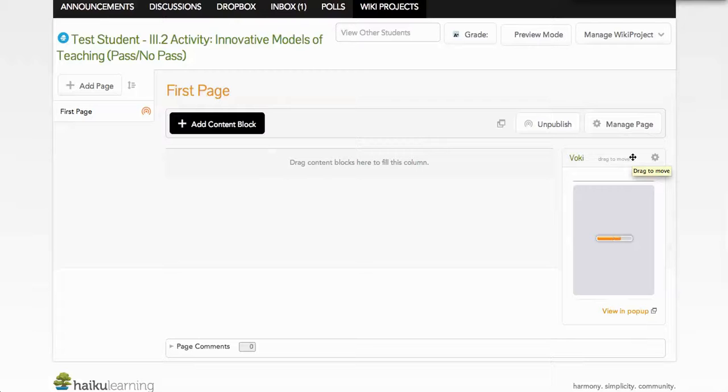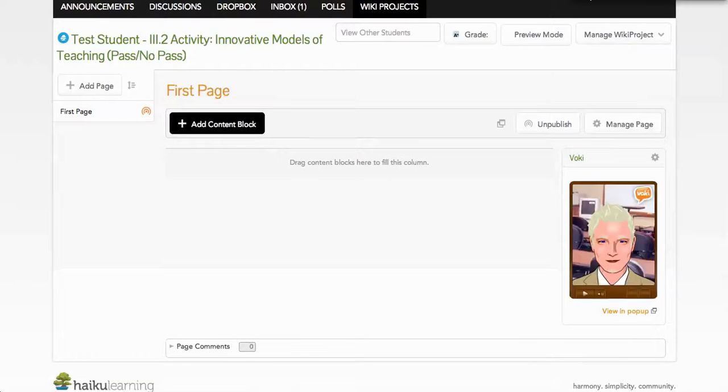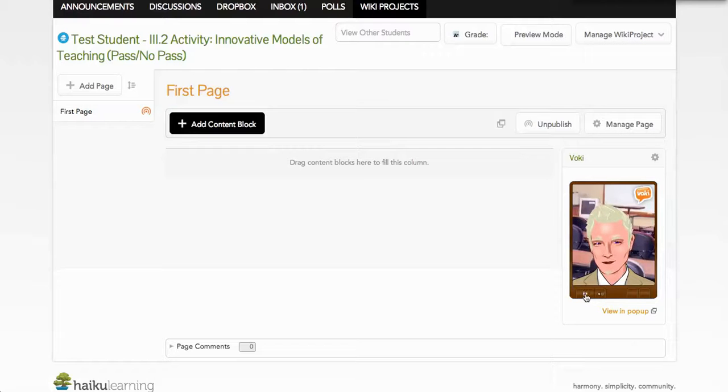And it should open up in a moment or so. And there is my Voki embedded here.